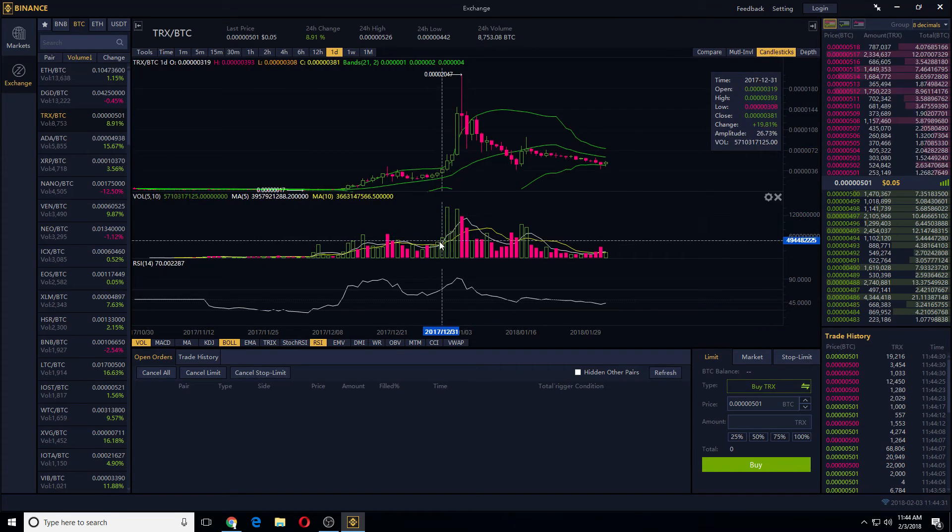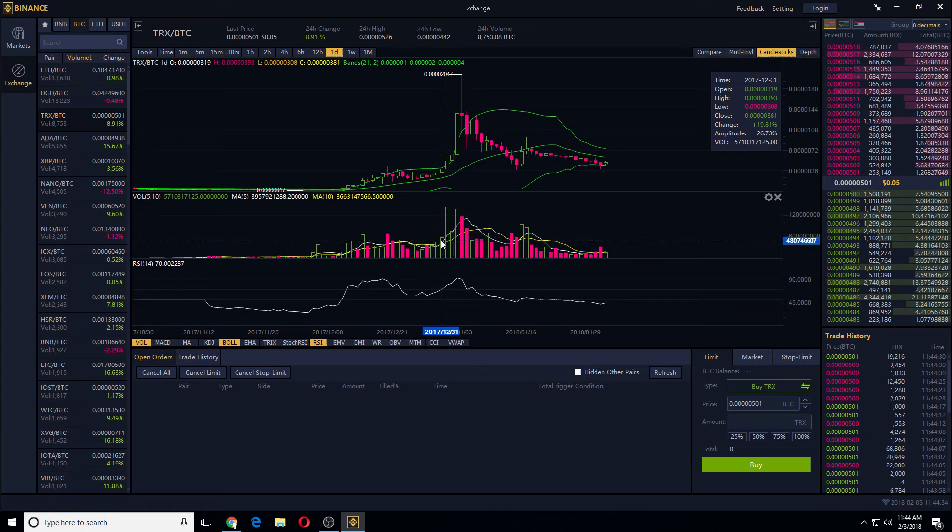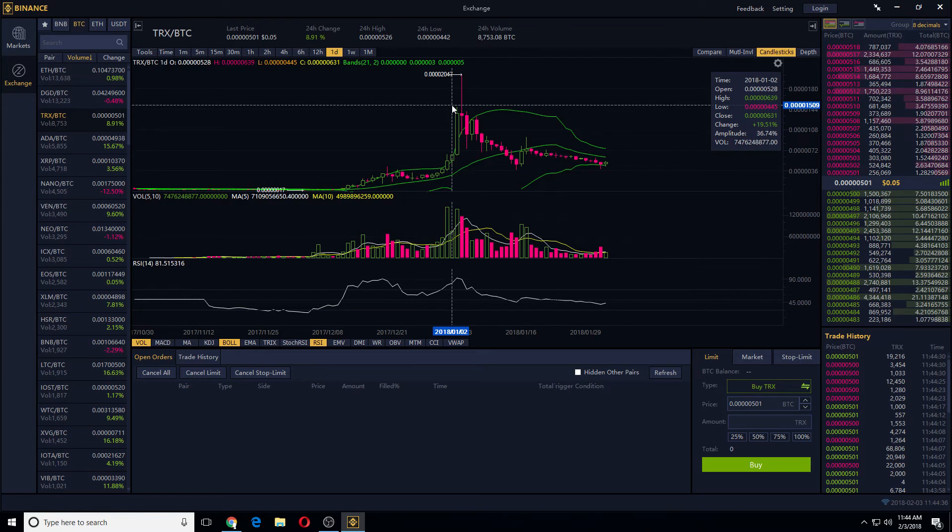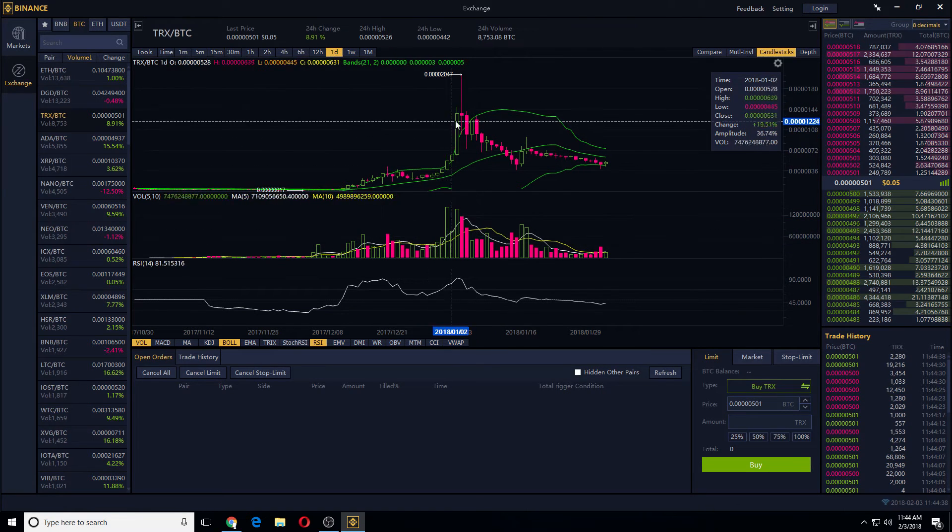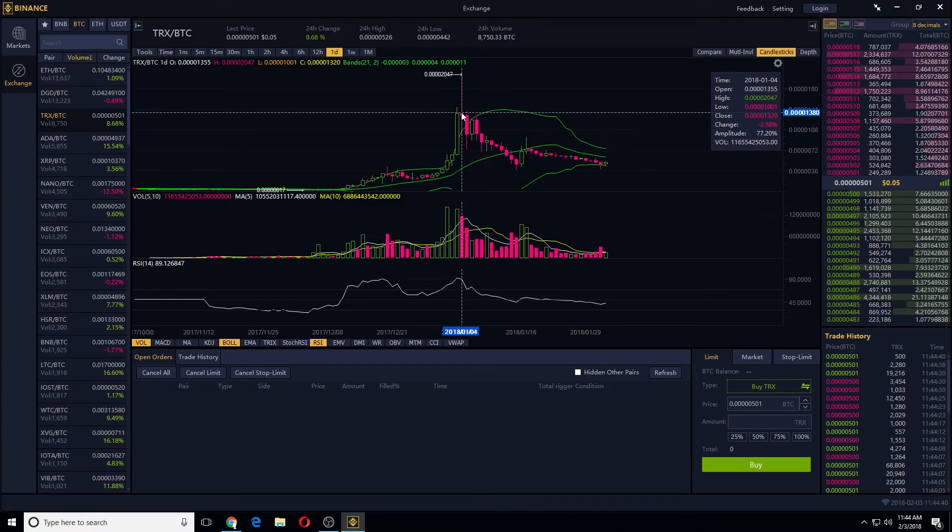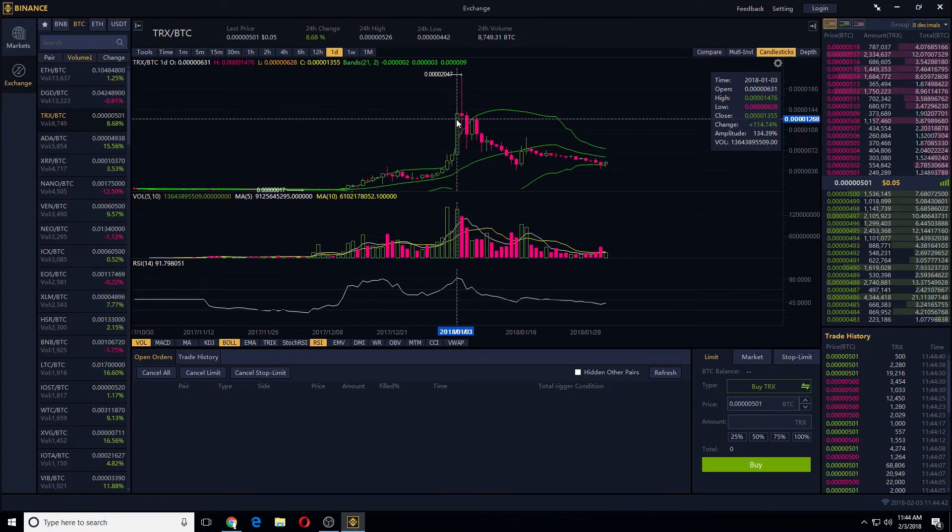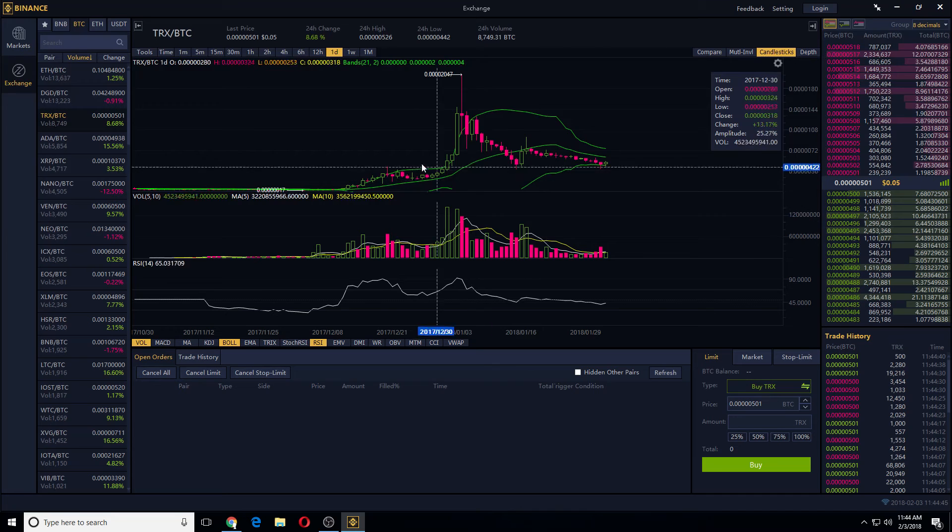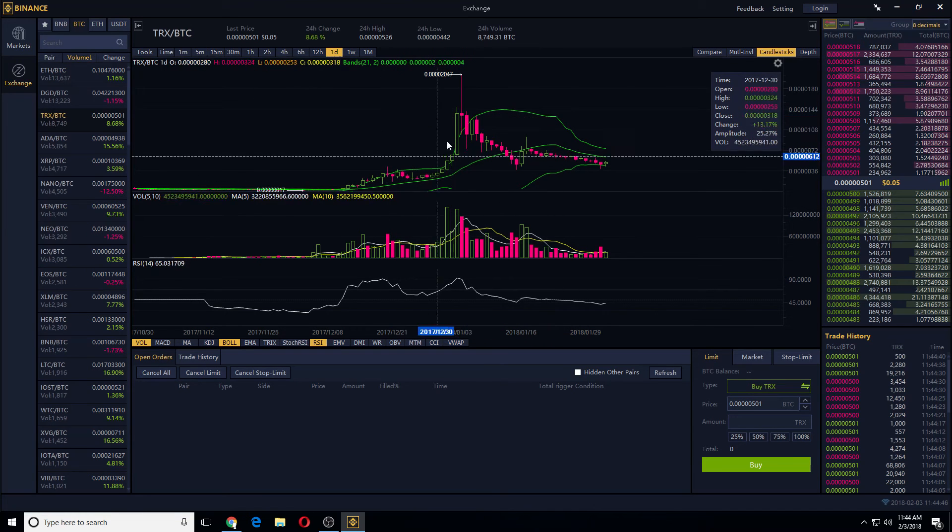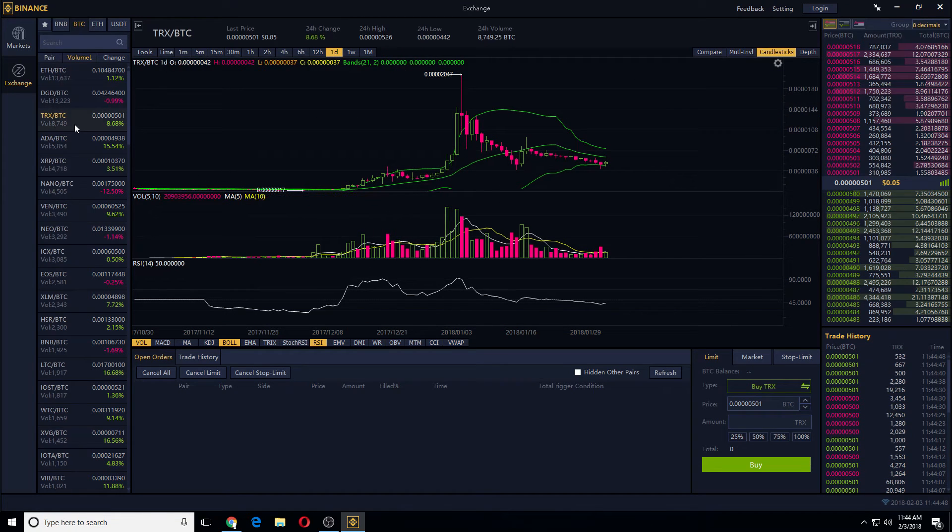And this is an indicator of a buy signal because it crossed. And this is an indicator of a sell signal, but I would get out accordingly based on how the chart looks, and how much hype there is, and how the market is.